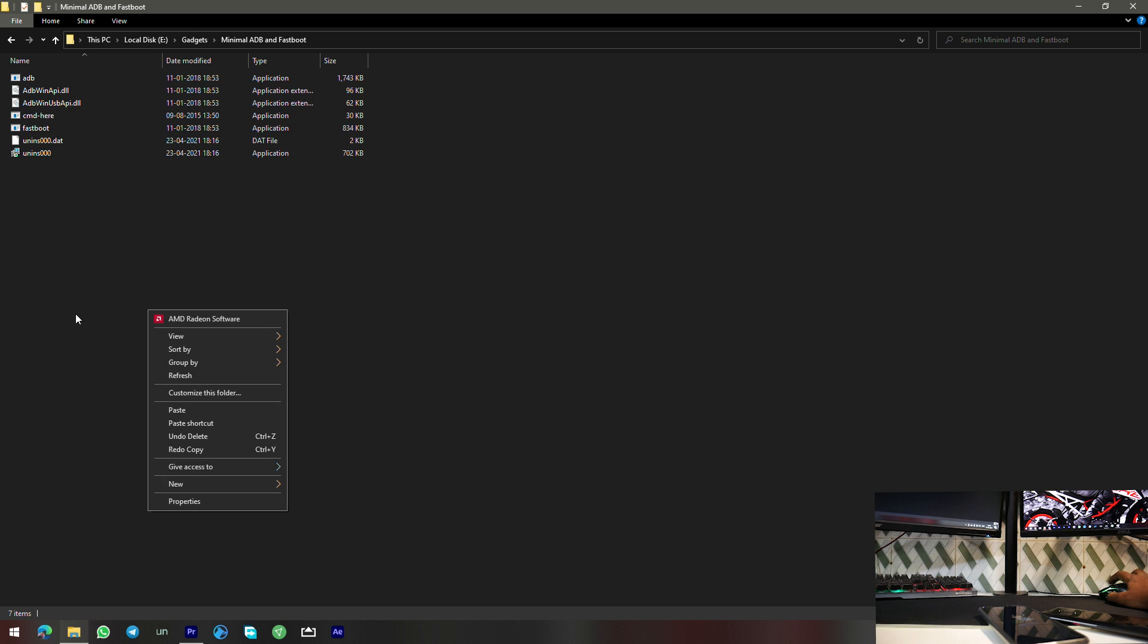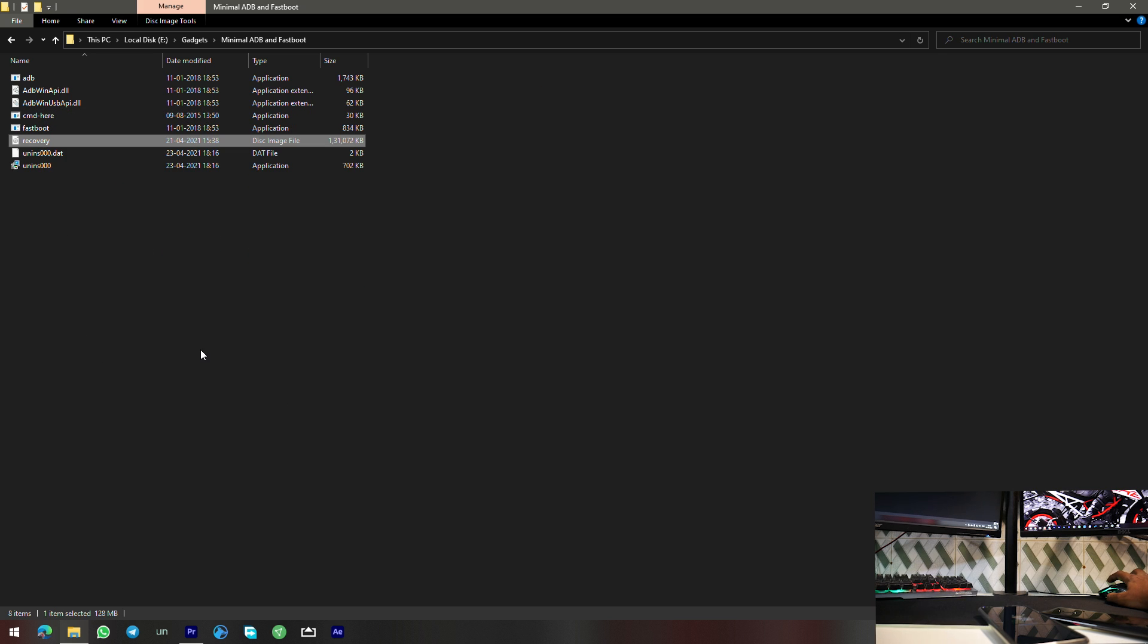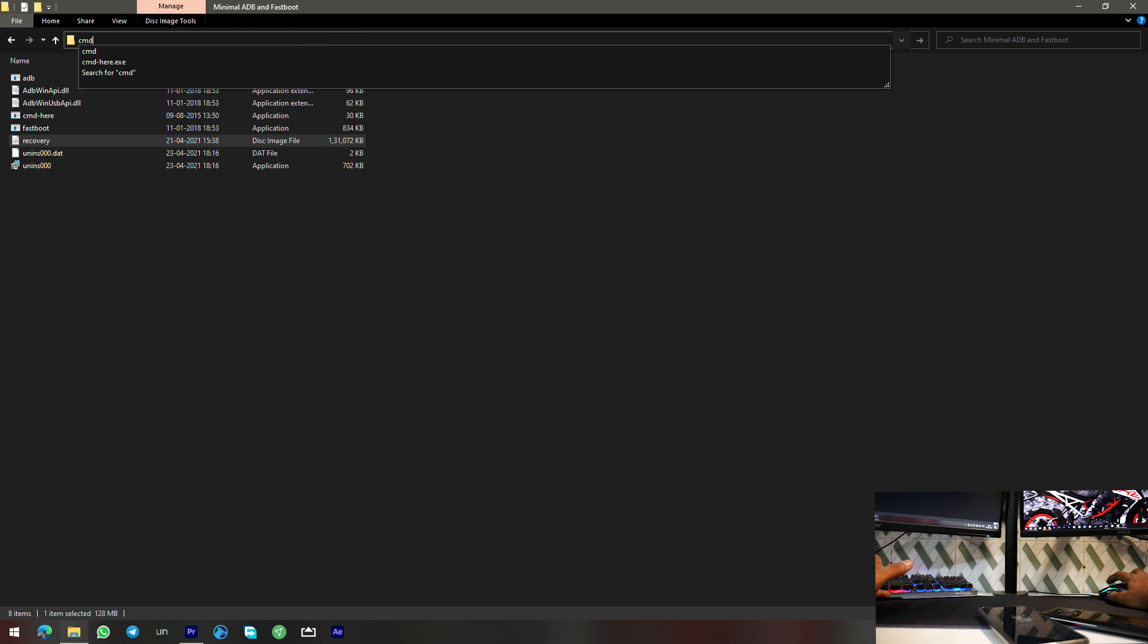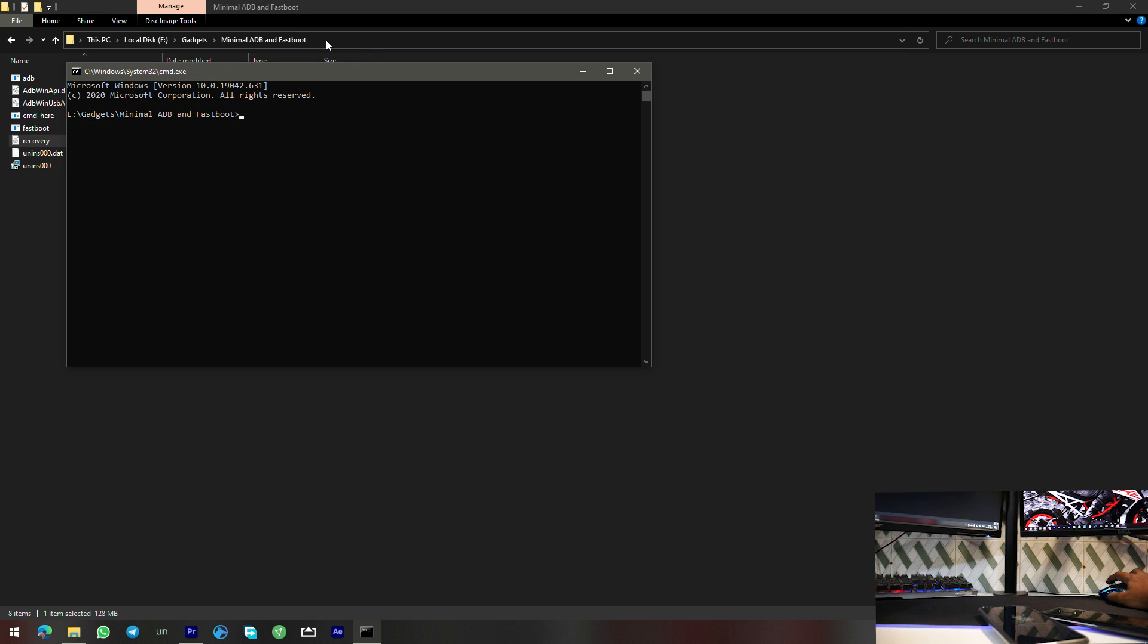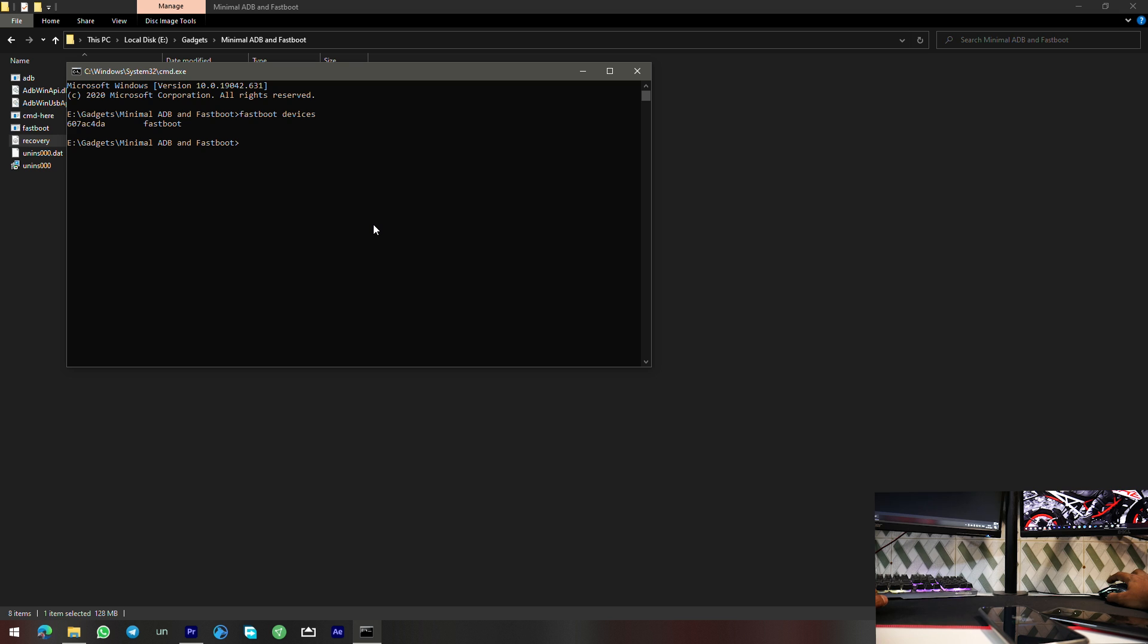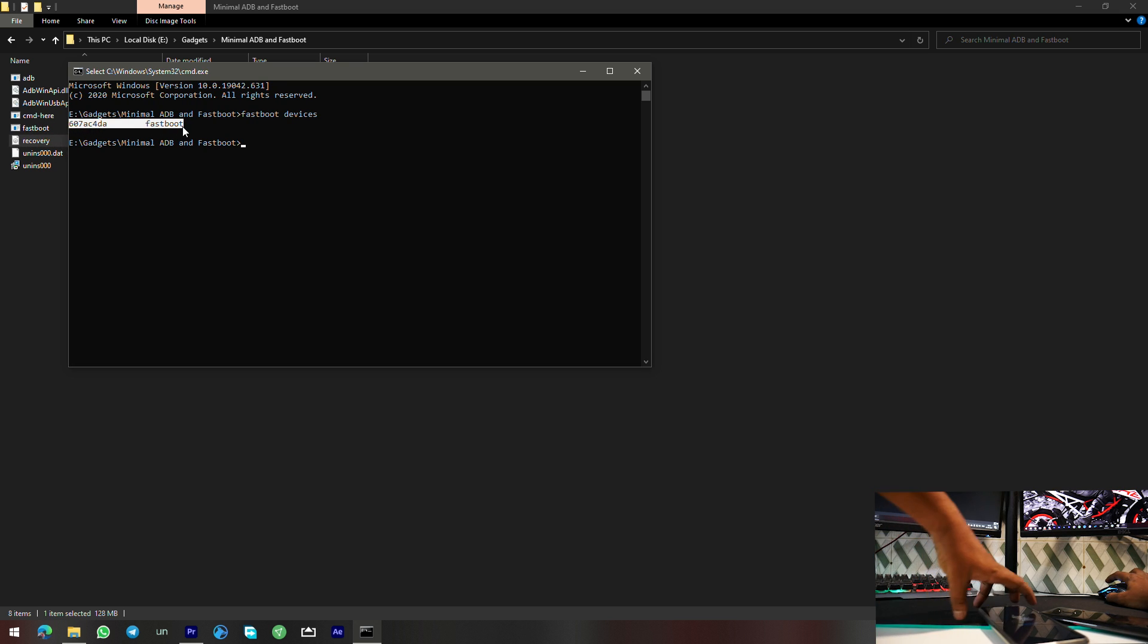I can just go here and type in CMD and hit enter. The first thing that you need to do is type in 'fastboot space devices' to make sure that your device is detected properly. There you go, so the device is detected and it is still connected to the computer.